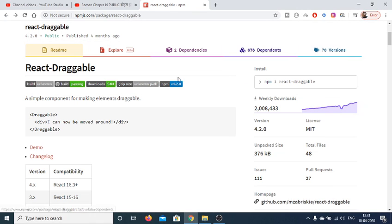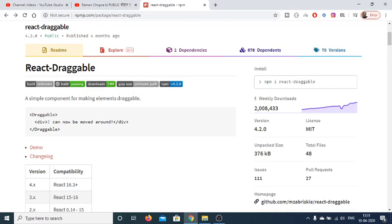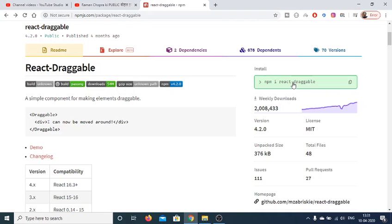Hello friends, today in this tutorial I'll be showing you how to make a React draggable component in your React application. This is the npm plugin called react-draggable. It's a popular plugin. Here you can see the weekly downloads. There's a simple command here which is npm i react-draggable.